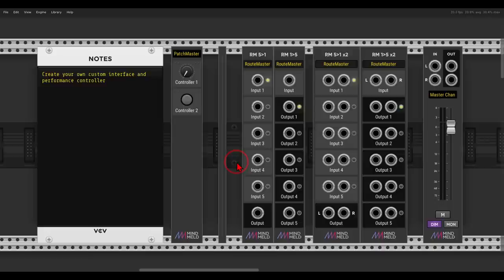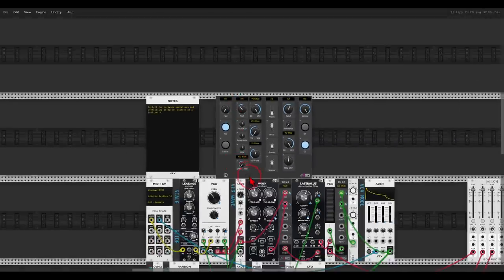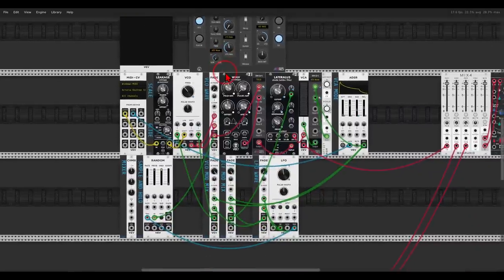Very exciting news — new modules from the MindMeld collection. I collaborated with the MindMeld team and we created a collection of modules that is all about creating your own custom interface and performance controller. If you follow my channel, you know that I like building hardware emulations in VCV Rack, and I always wanted something that will allow me easy access to controls. Here, for example, I have the Moog Mavis that I built a while ago.